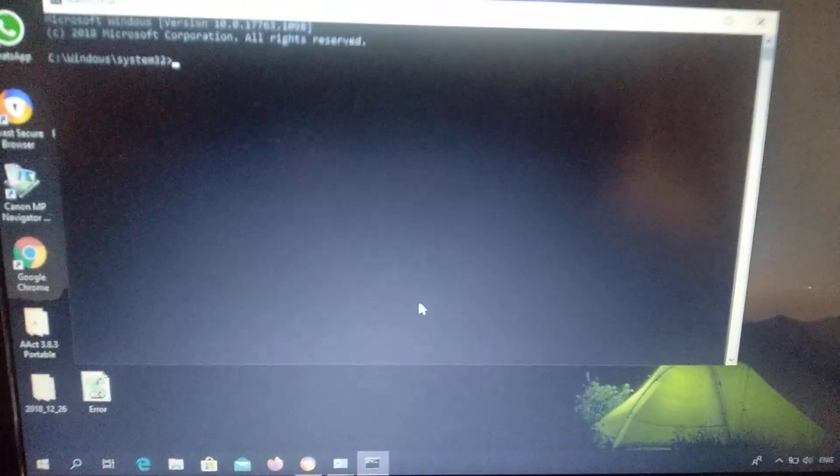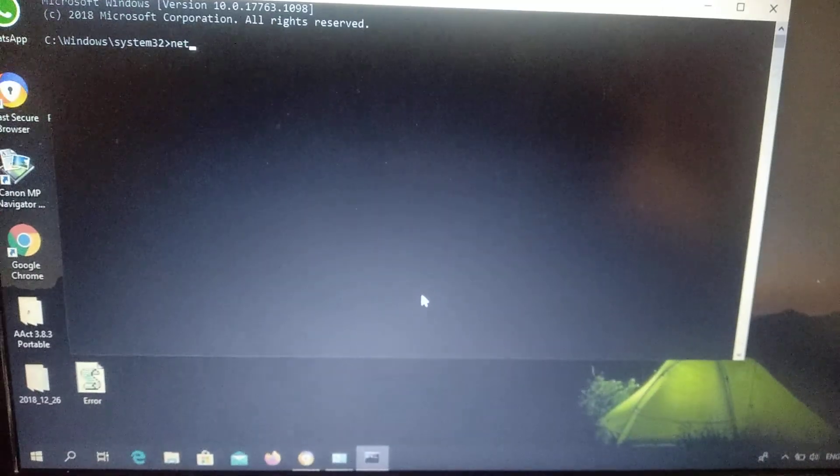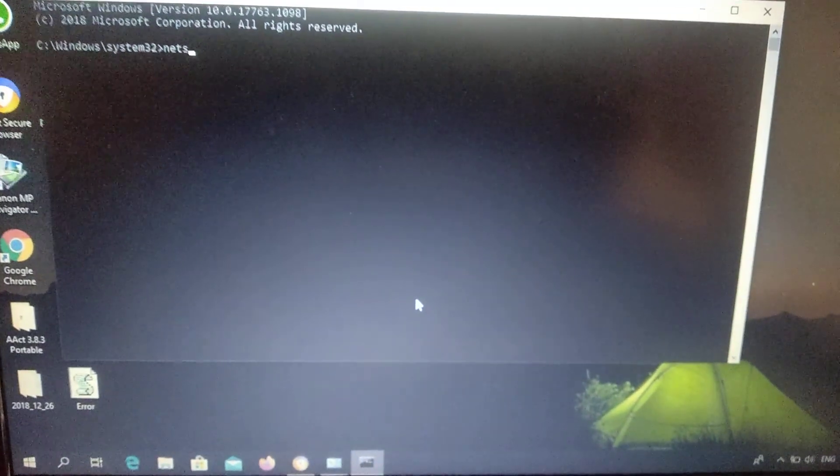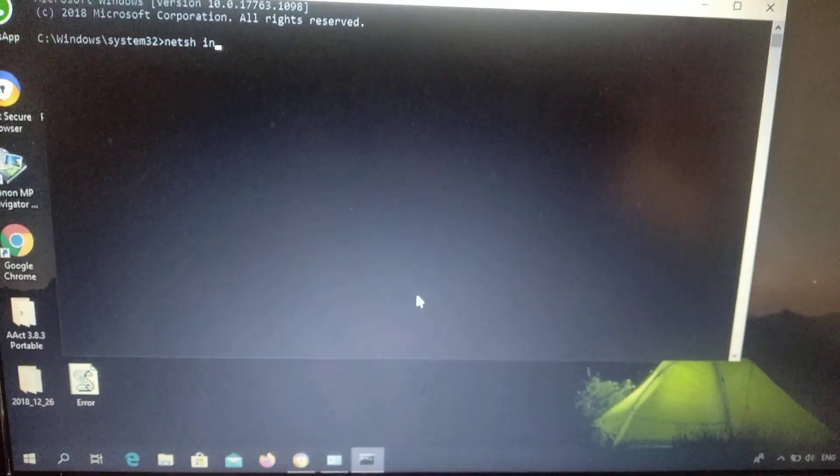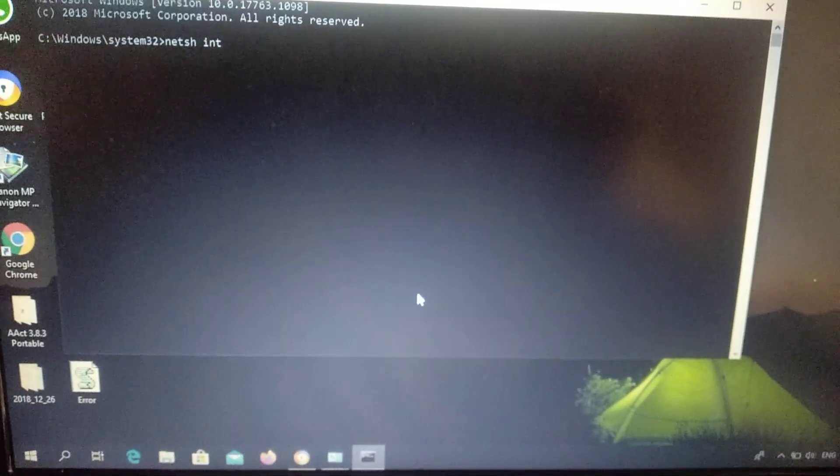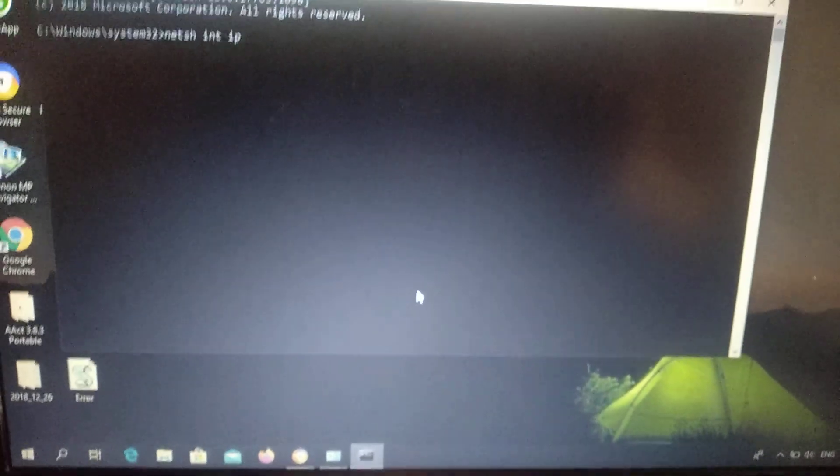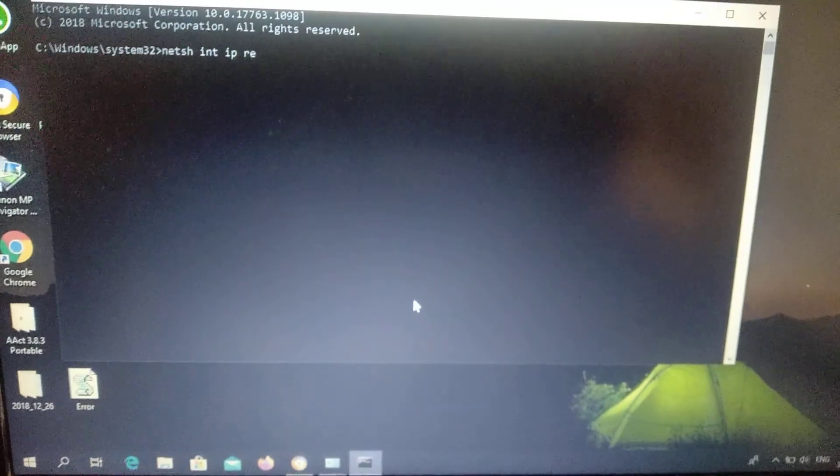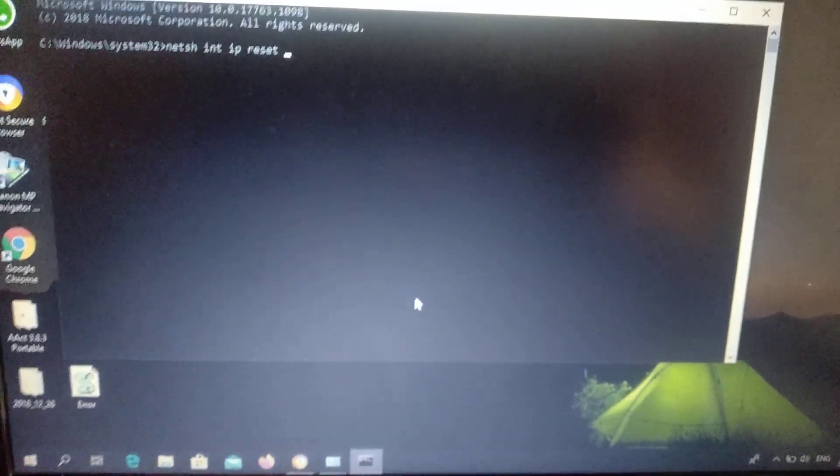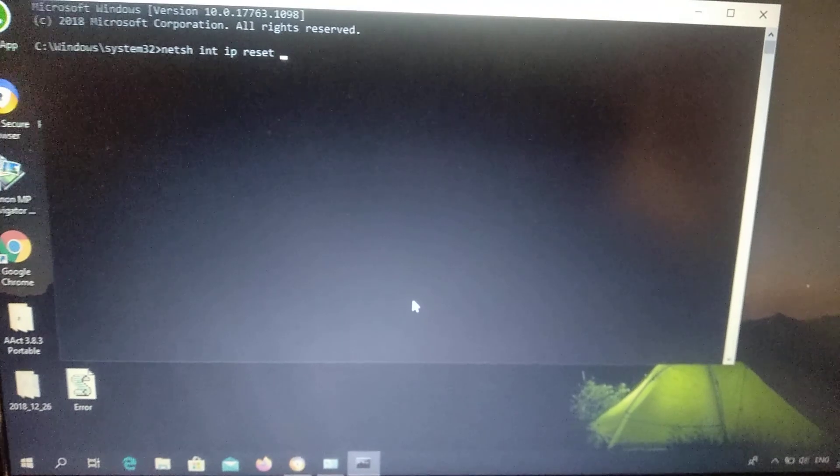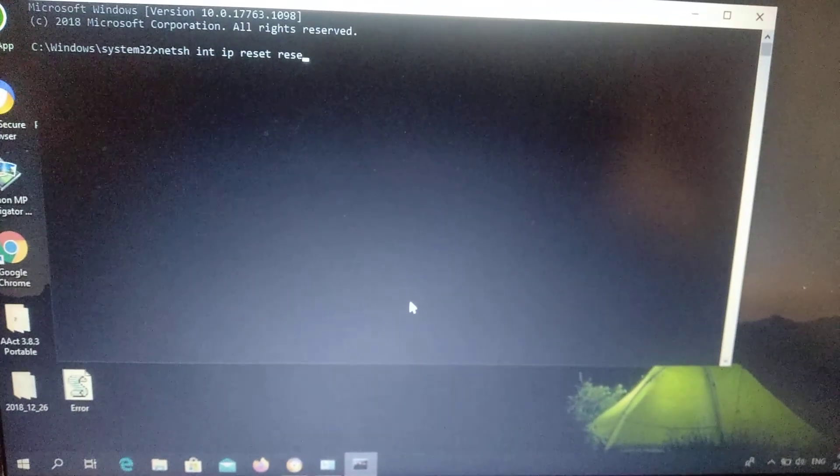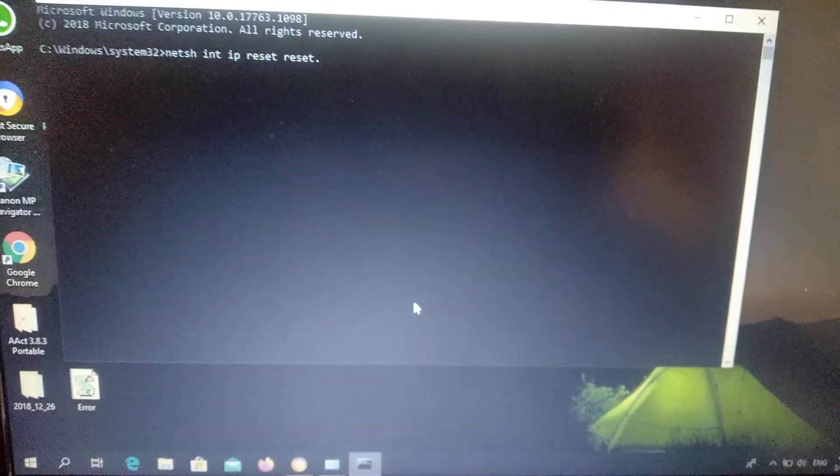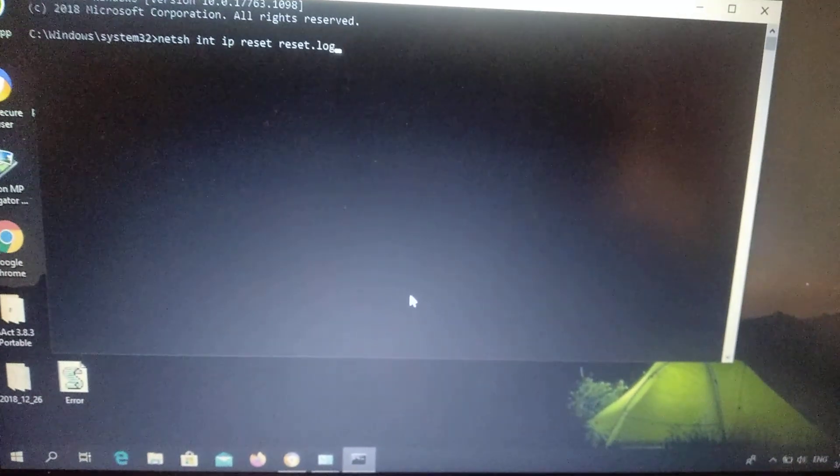Yes, and now just write netsh int ip reset resetlog and click enter.